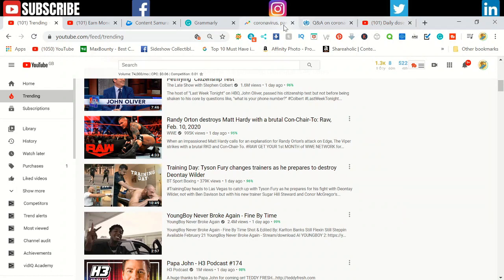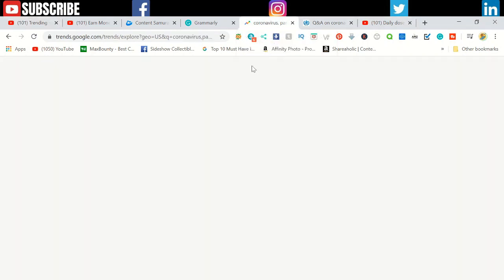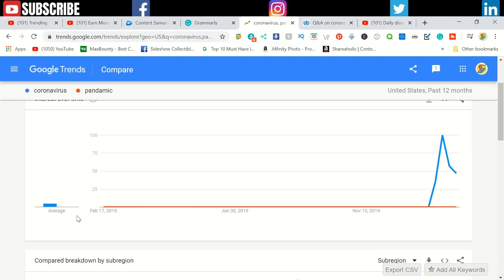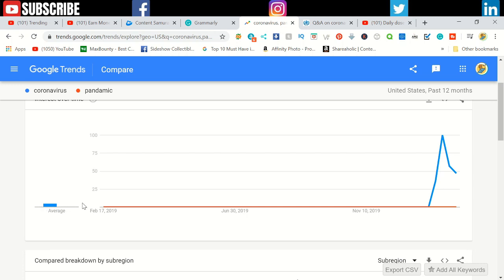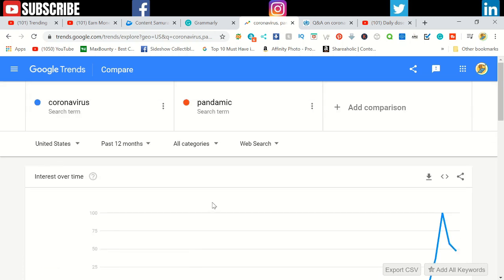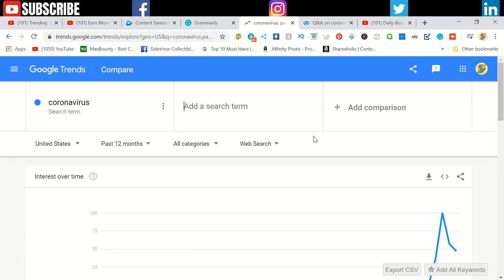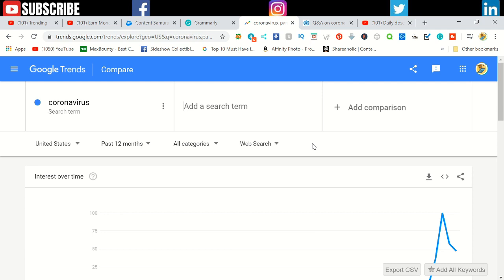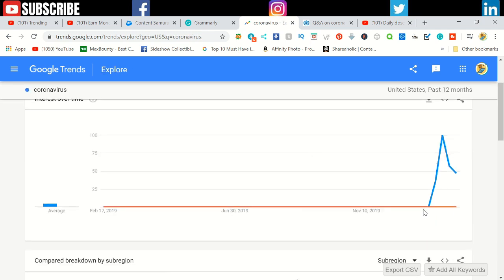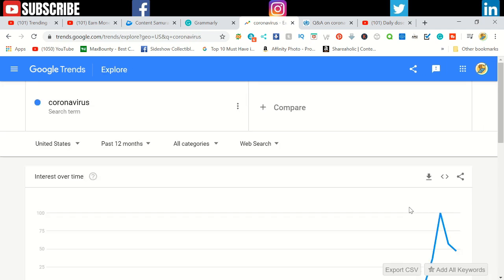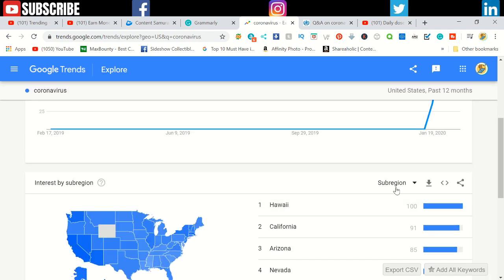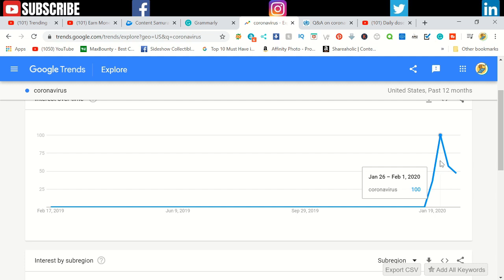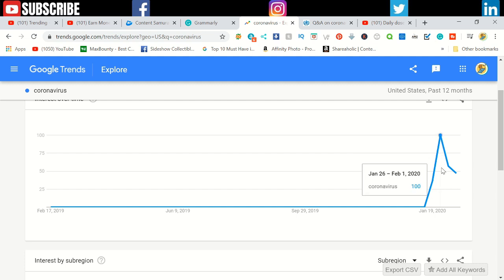Some news topics are repeating every single day or week. For example, Brexit is a trending topic, coronavirus - people are worrying about the virus. You can see it from here on Google Trends. The coronavirus was almost zero in the past years.